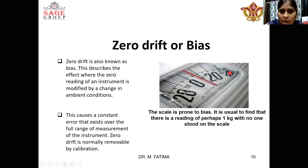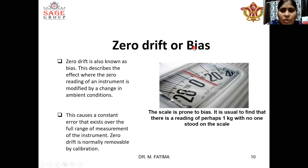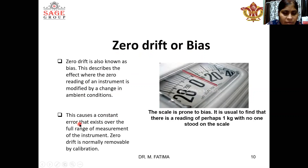Take one example. This scale is prone to bias — it is usually fine that there is a reading of approximately 1 kg or sometimes 2 kg with no one stood on the scale. So if input is not given but output is present, this is called zero drift or bias. This causes a constant error that exists over the full range of measurement of the instrument.